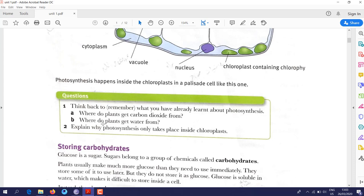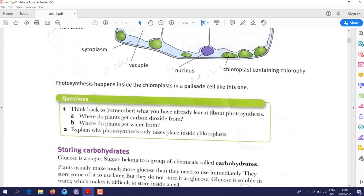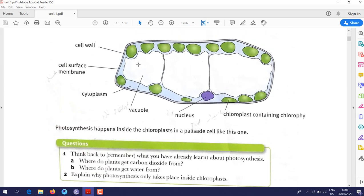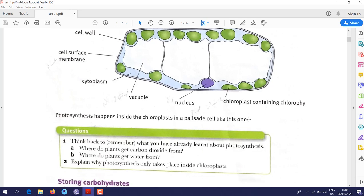Why does photosynthesis only take place inside chloroplasts? If you look at the plant cell, it has many organelles — vacuole, cytoplasm, nucleus, and chloroplasts. The answer is because chloroplasts contain chlorophyll, the pigment that captures sunlight.